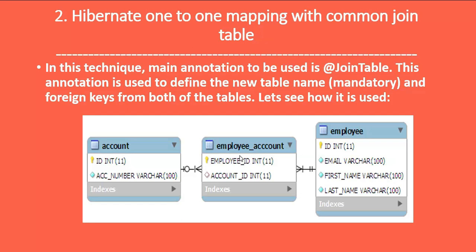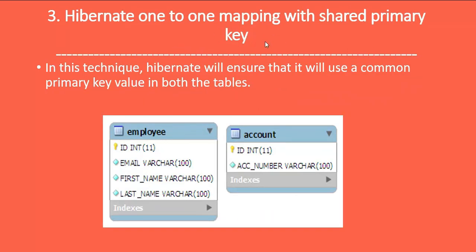Third is Hibernate one-to-one mapping with shared primary key. In this technique, Hibernate ensures it uses a common primary key value in both tables. Both the Employee and Account tables have ID as a primary key, and Hibernate ensures both primary key columns share the same value.